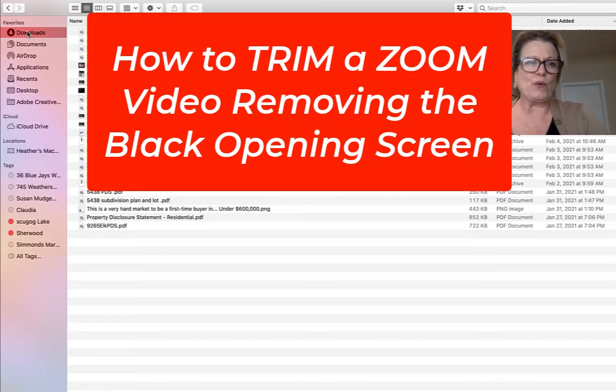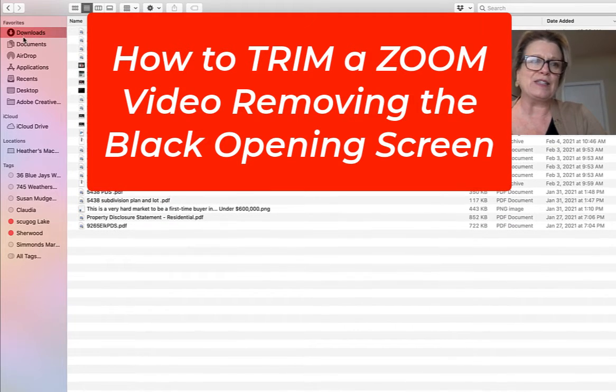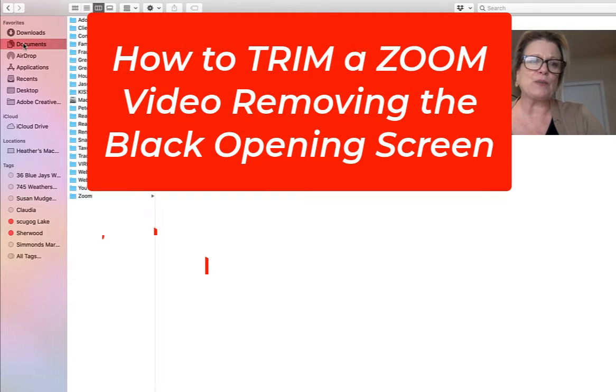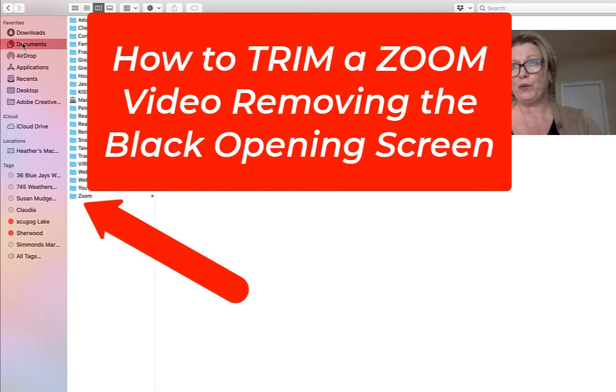Okay, so what we're going to do in this video is we're going to find our zoom on our desktop computer and I'm going to show you how you edit it.